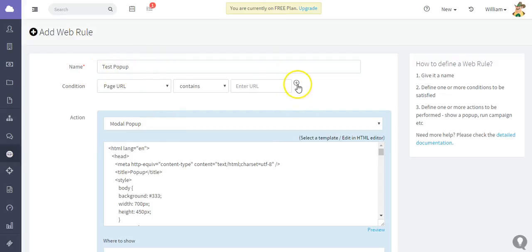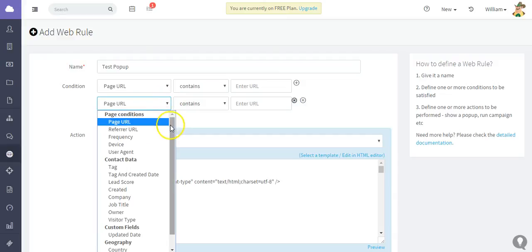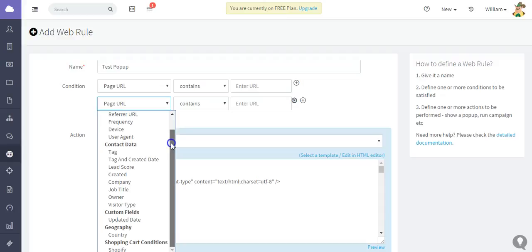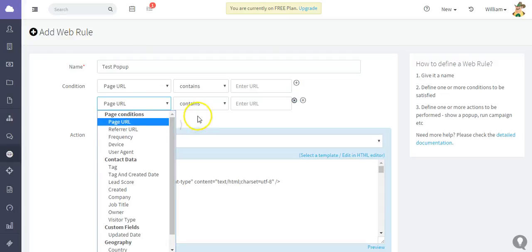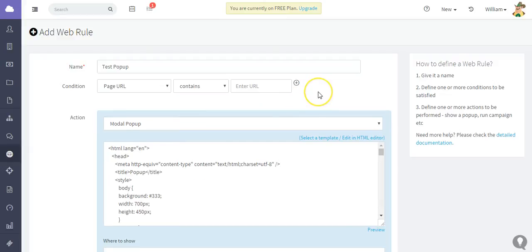You have the option as well to add certain conditions. The conditions can be the certain URL that is visited, contact data, geography, custom fields, shopping cart conditions. You can literally add conditions to have this web rule activate and nurture specific leads on your website.